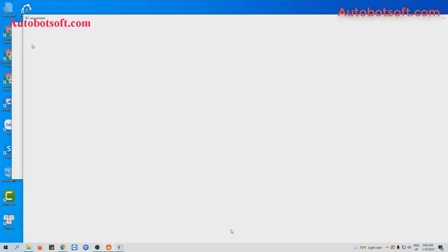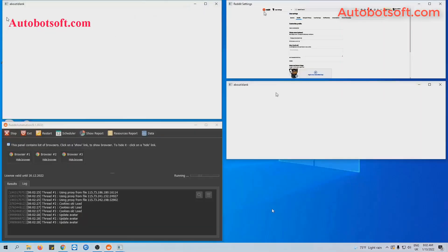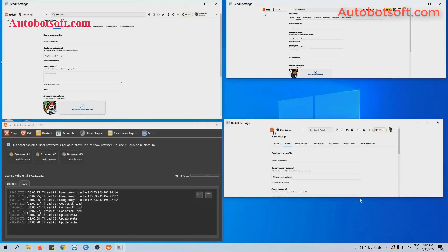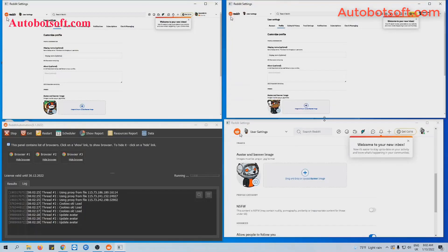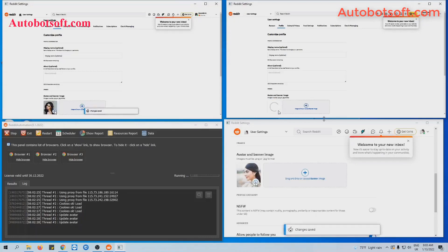You can click on show browser to see how the software runs.